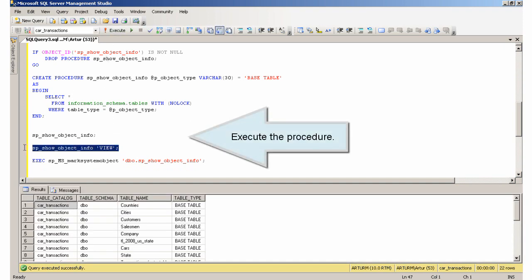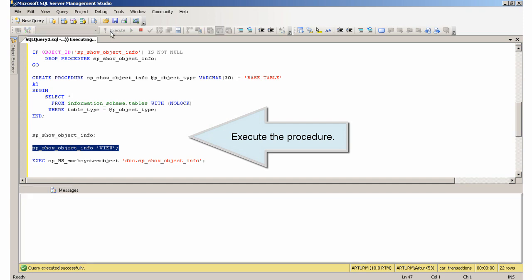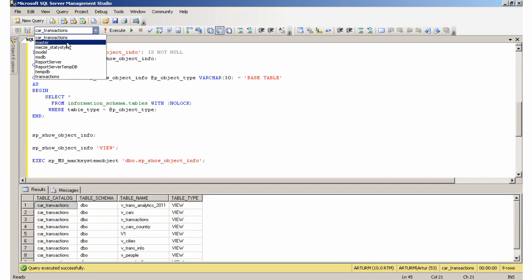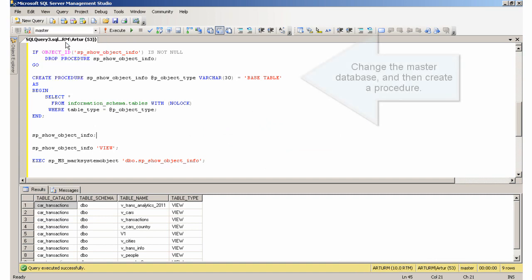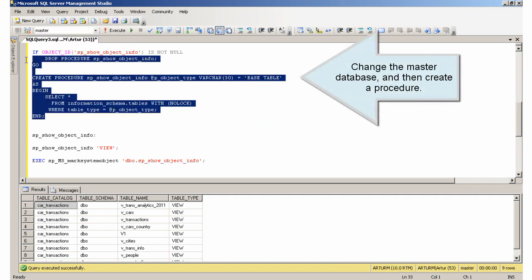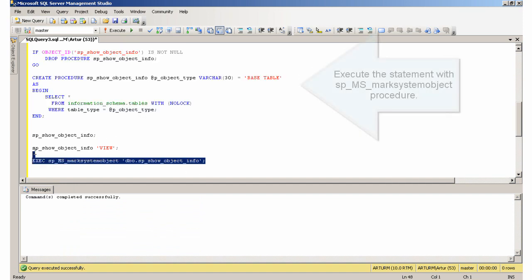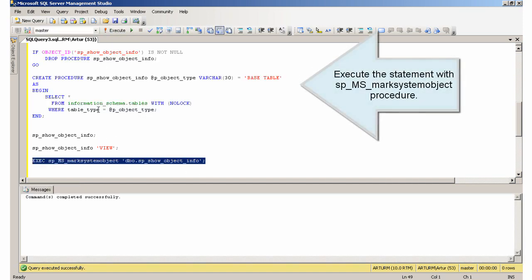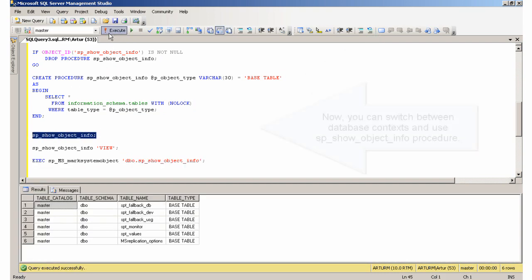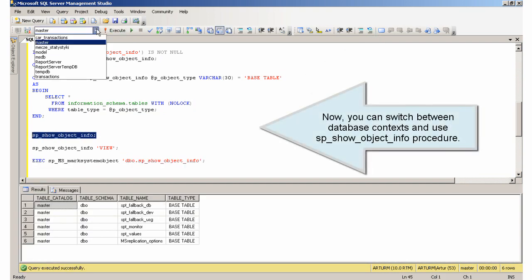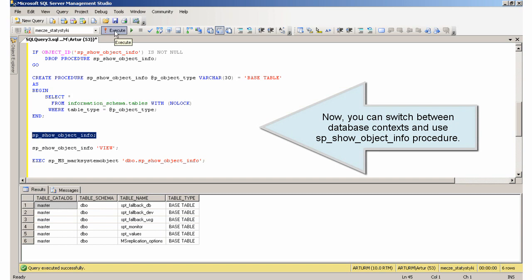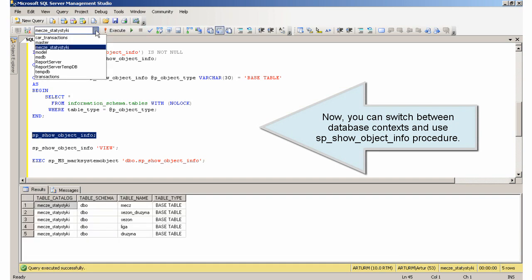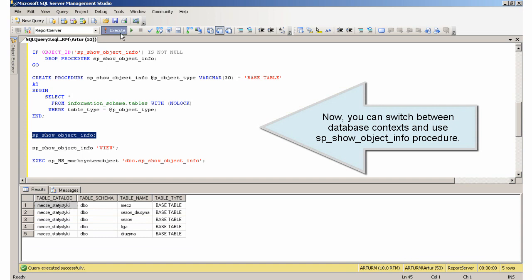Execute the procedure. Change to the master database, and then create a procedure. Execute the statement with sp_MS_marksystemobject procedure. Now, you can switch between database contexts and use sp_show_object_info procedure.